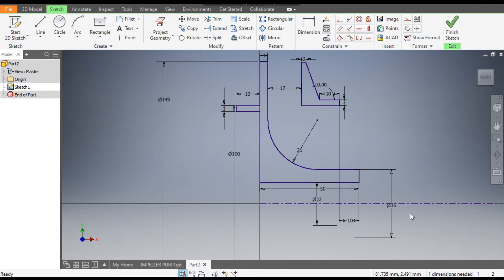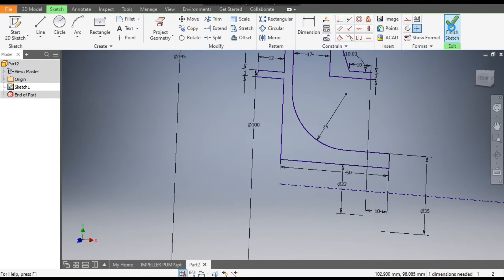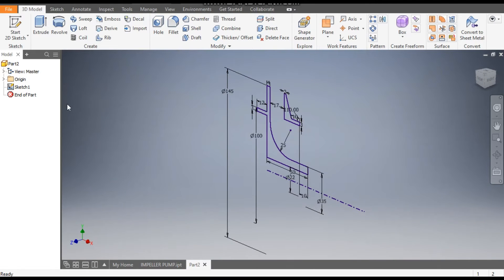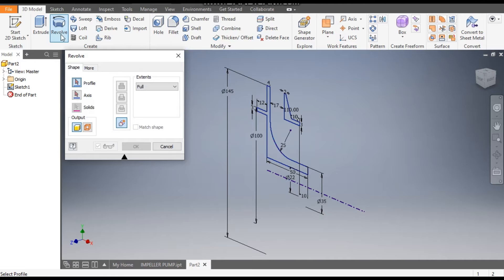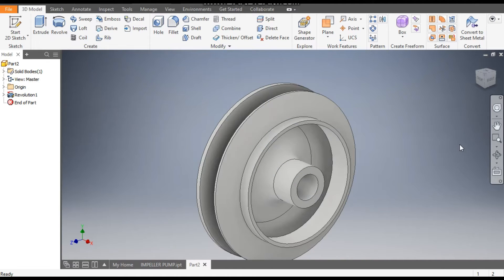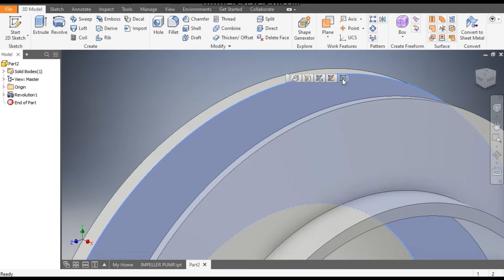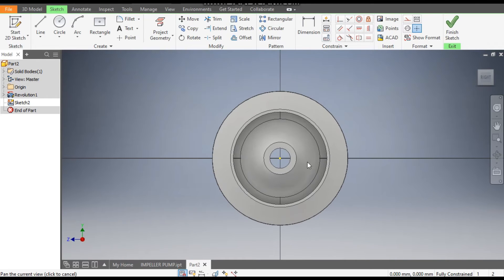All sketching dimensions are given — you can note down the dimensions. Now Finish Sketch. Go to the Revolve command, select this profile and this profile, go to Axis to revolve and select the center axis. Now we will make the blade profile.